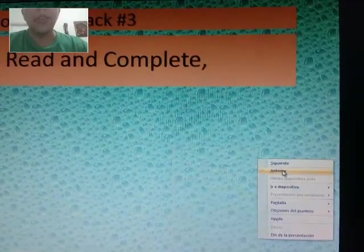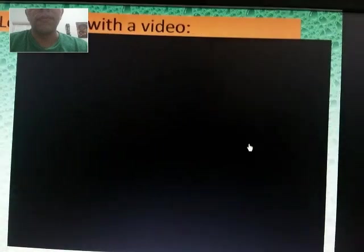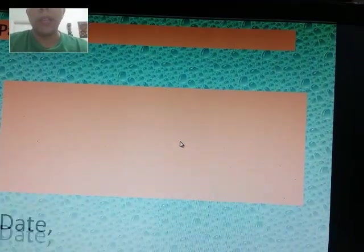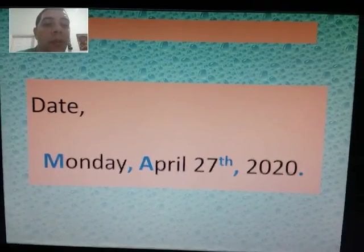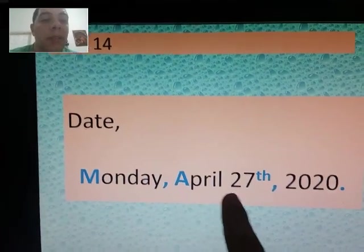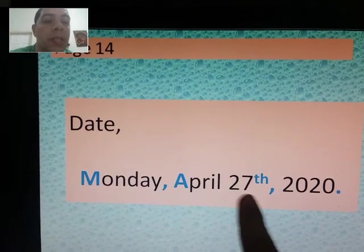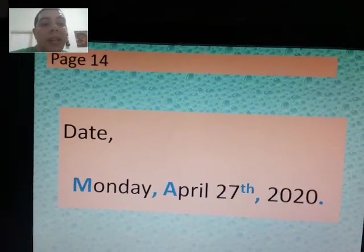Right now we're going to work in our book on page 14. As usual, I want you to work on the date. This heading is going to have the date printed: Monday, April 27, 2020. Friendly reminder: capitalize the date and month, use the superscript for '27th,' use a comma here and a period here.